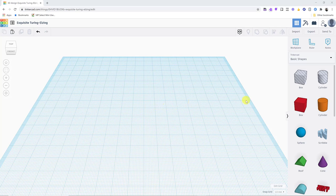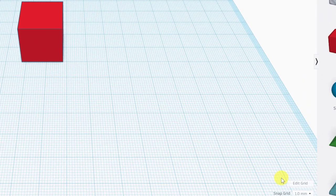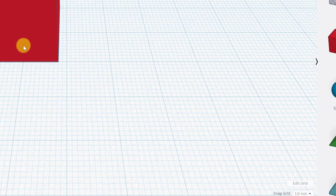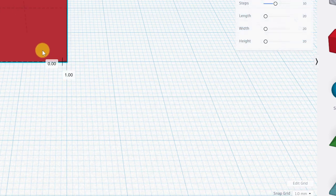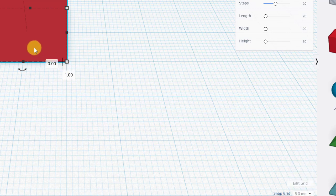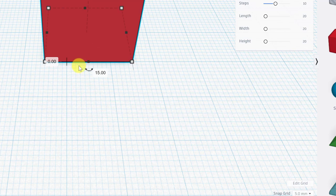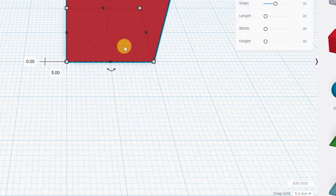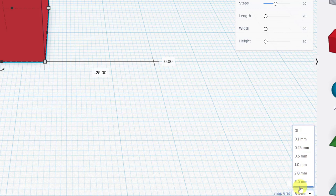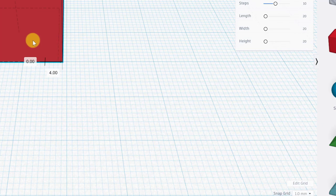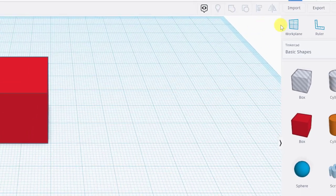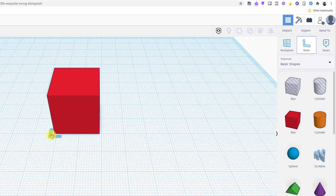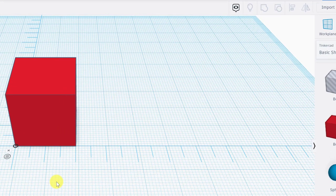A couple more things before the class setup section: the Snap Grid. It's currently set to 1mm, meaning objects snap 1 millimeter at a time as you move them. You can change it to 5mm to snap at half-centimeter increments — each block on the work plane is 1 centimeter. There's also a Ruler tool you can bring in to measure things, which is helpful if students need to recreate something with actual measurements.